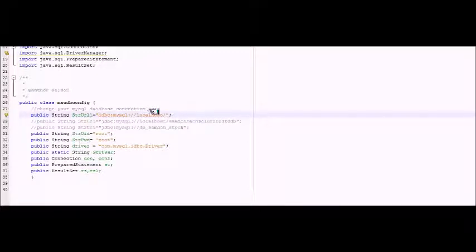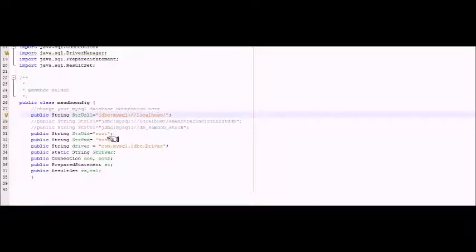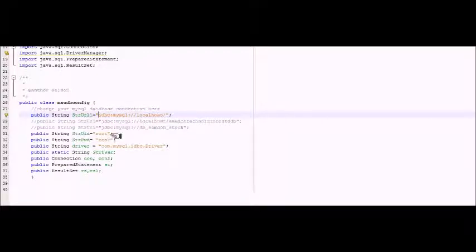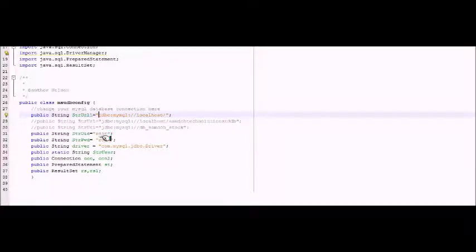I'll also show you on the other side how we connect to our database, especially when we were creating our database. We have string user ID, this is the username of our local server, and this is the password. Remember all of this because we need to secure it.